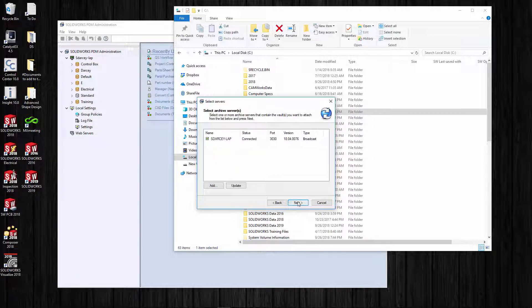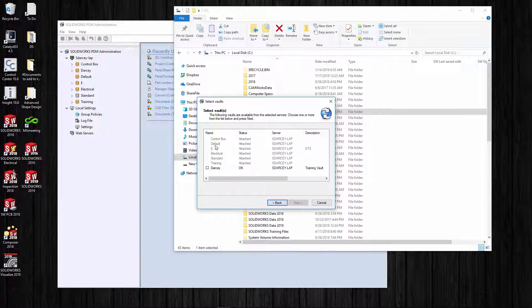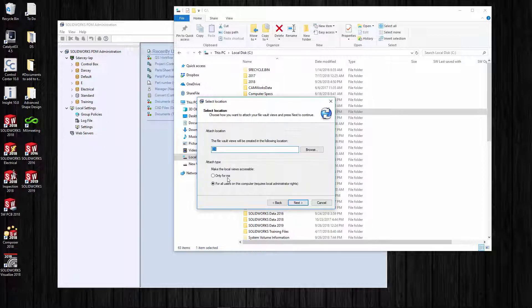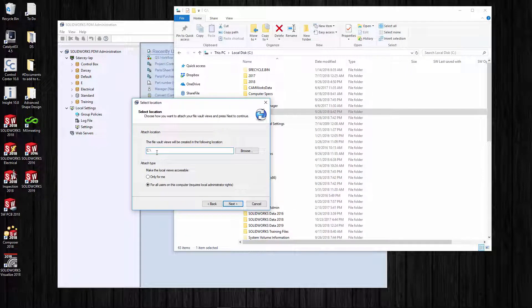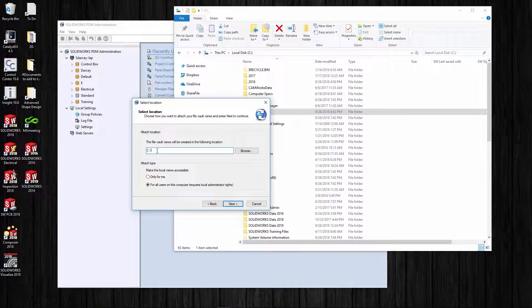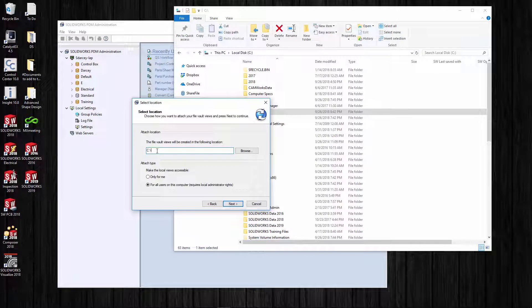This one's there, so there's your server name - just hit next. There's all of the different vaults that you have and any vault views that you may have. Because I deleted my vault view, I can add it back in there. Say next.